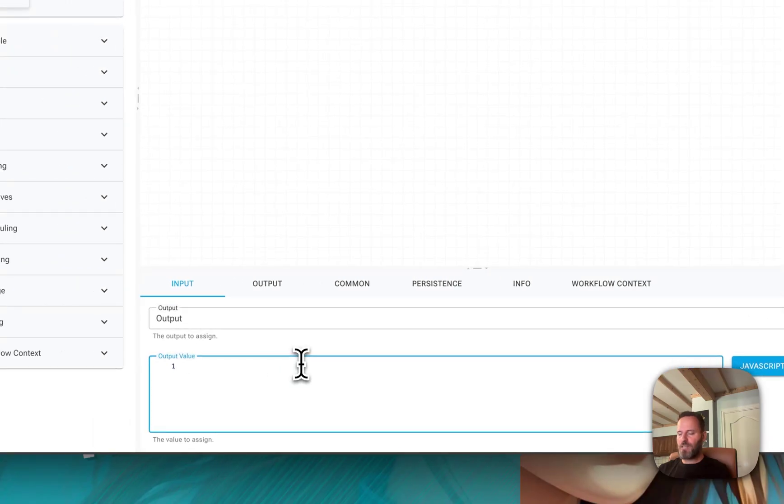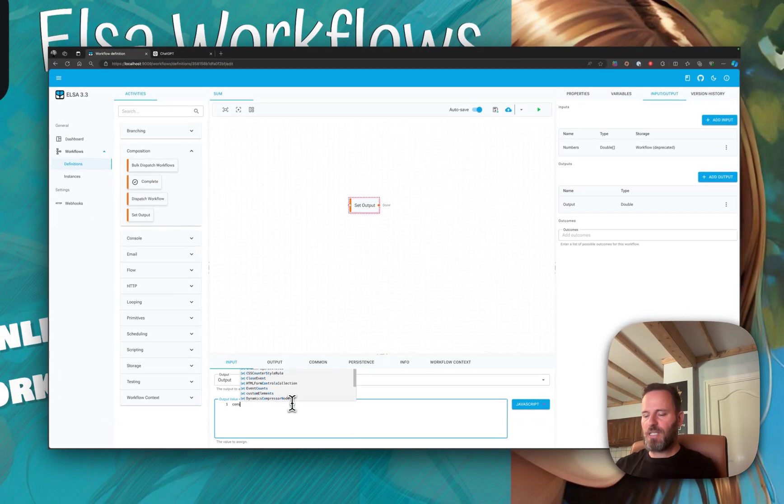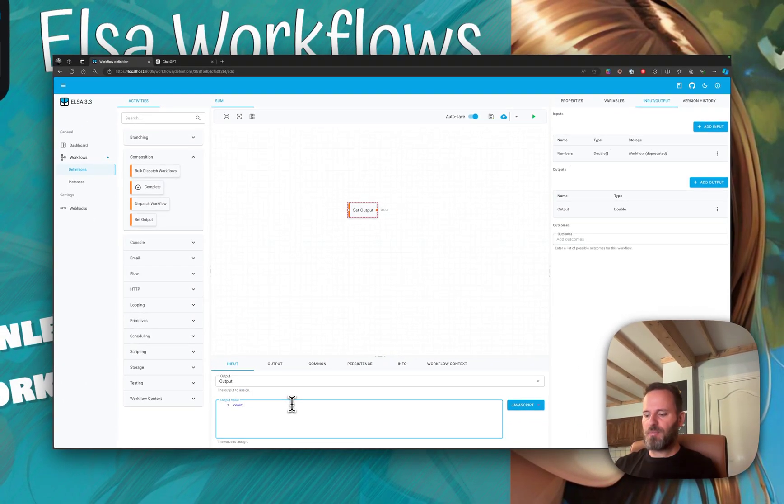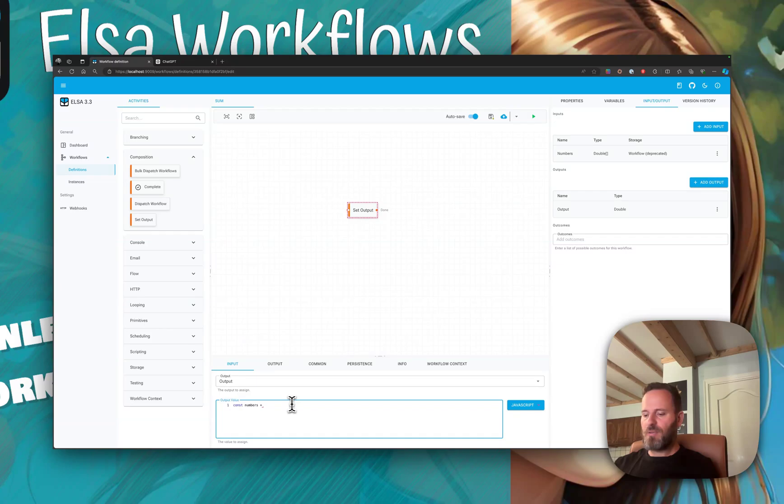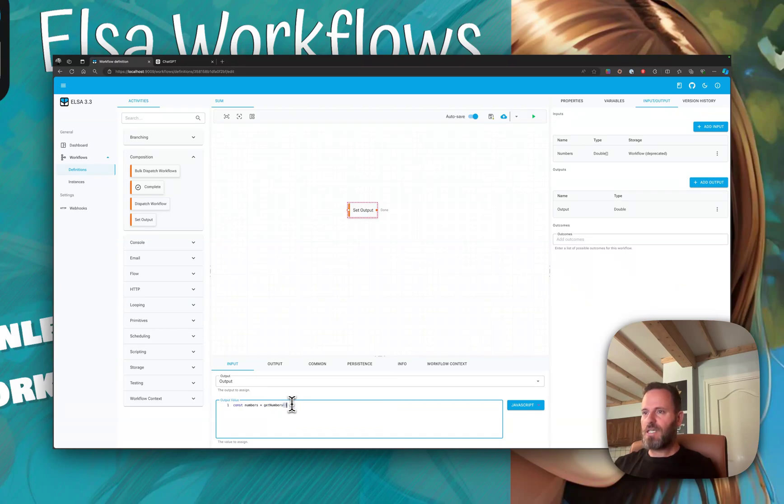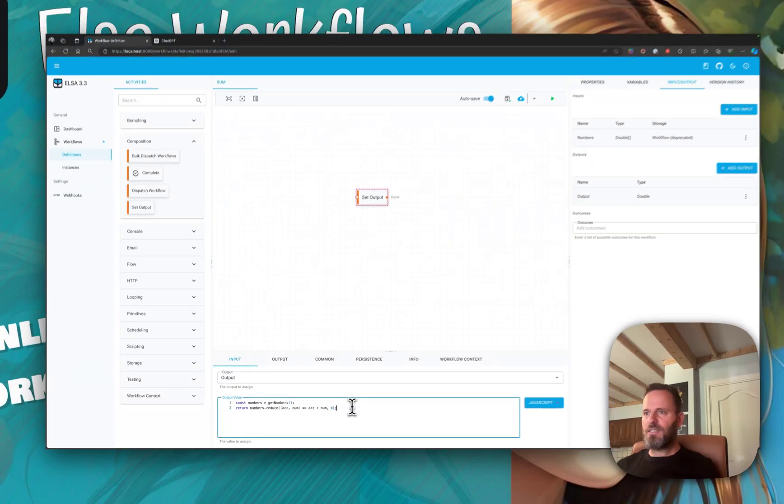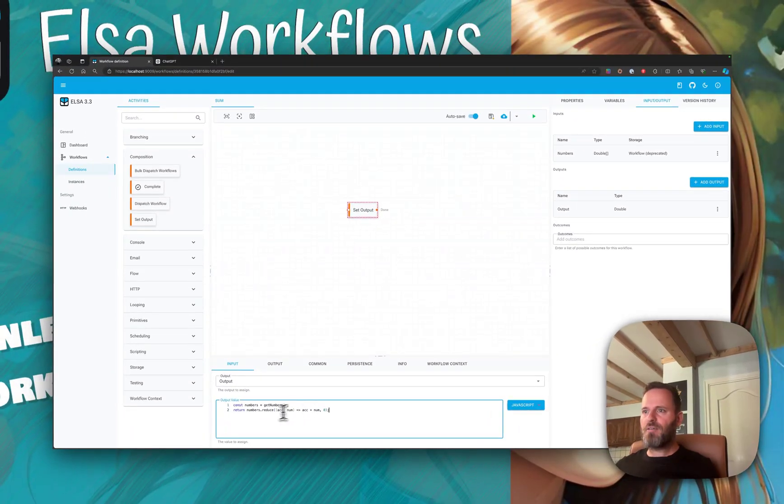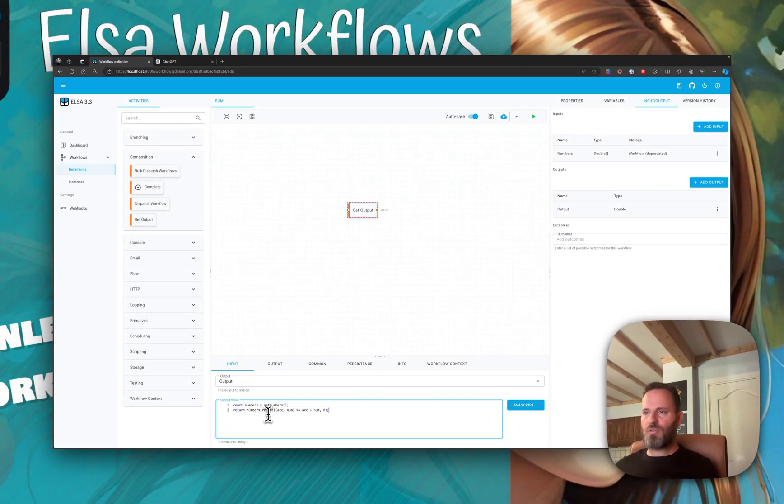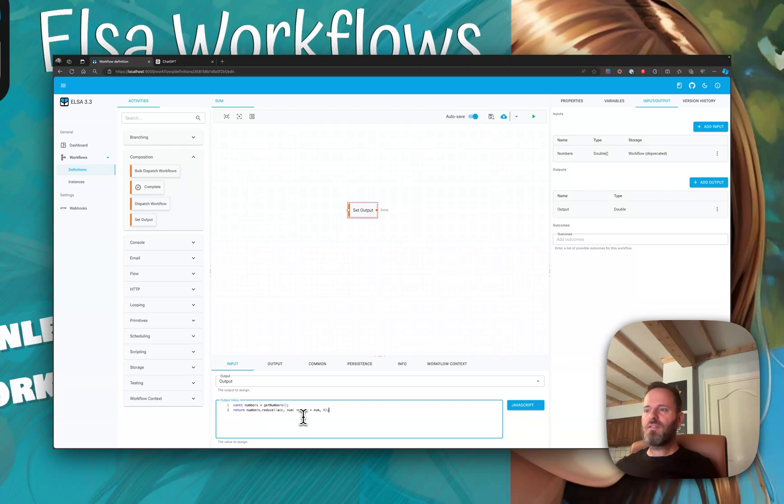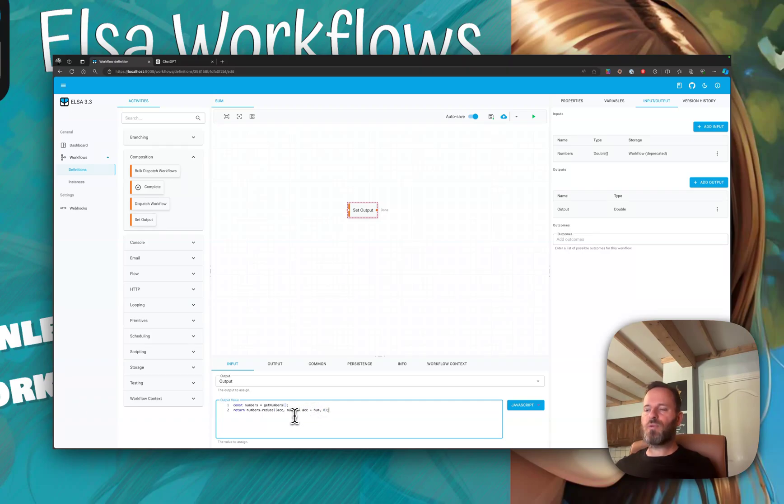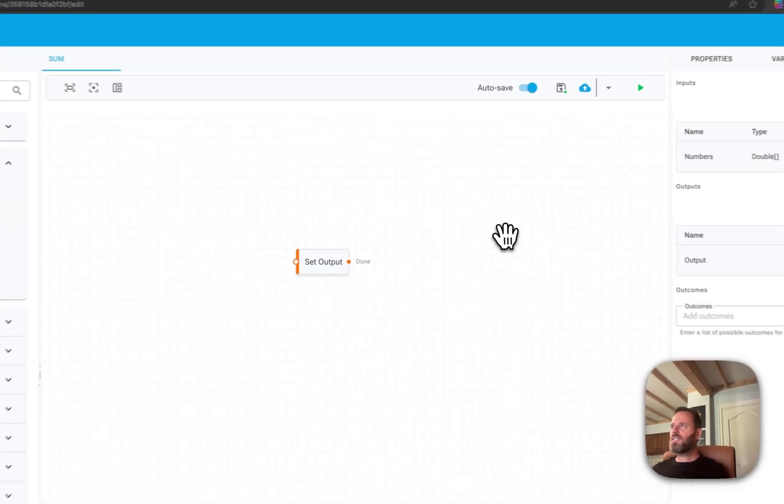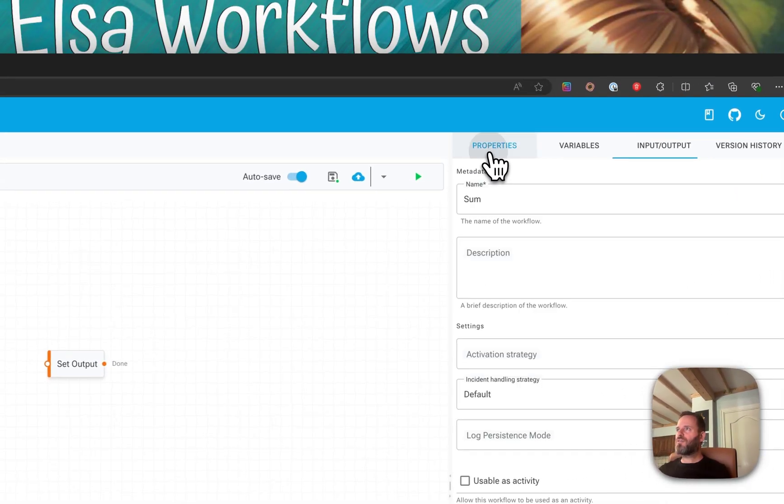We're going to say const numbers equals get numbers. That's how we get the array. We're going to invoke the reduce method on it and basically add the previous number to the current one, and that will result in the sum of these values.